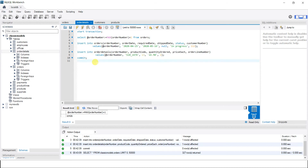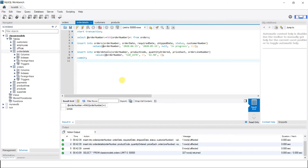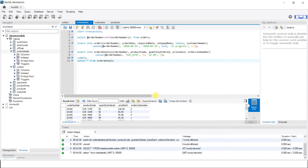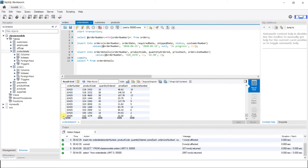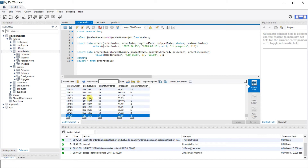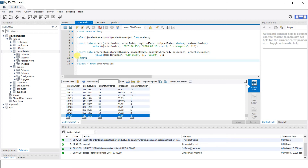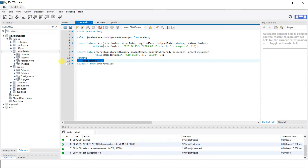We can also verify the order_details table with SELECT * FROM order_details. Scrolling down, we can see the inserted values: the product code matches, quantity ordered is 13, price_each is 22.50, and order_line_number is 2. That's how you execute a transaction. If you want MySQL to auto-commit without writing COMMIT every time, just run SET autocommit = 1.